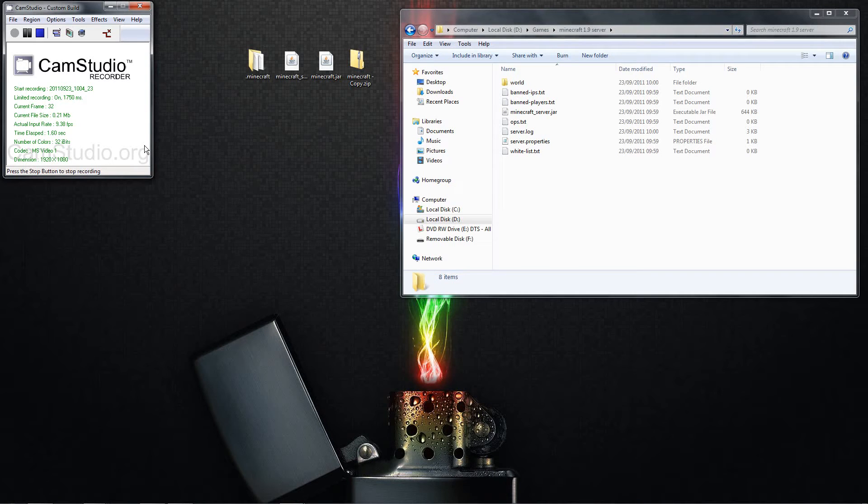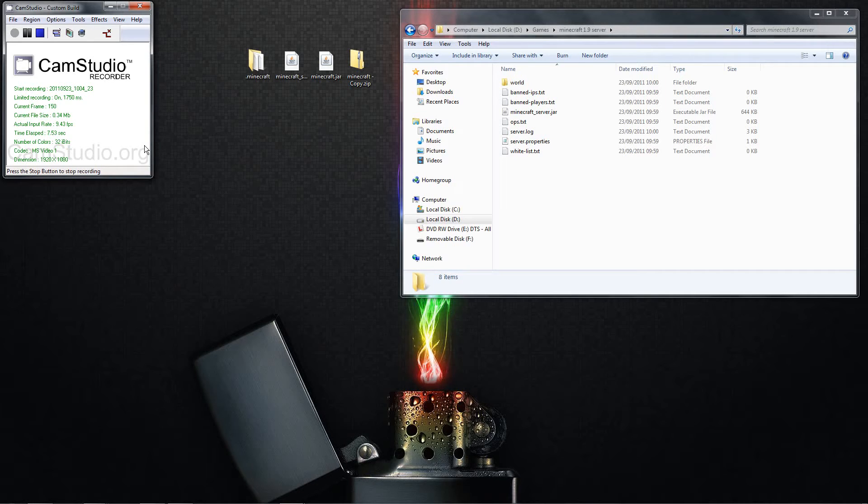What's up YouTube, Jamie Britta here. Yesterday I showed you how to download the Minecraft 1.9 pre-release leak. But today I'm going to show you how to download the server for it so you can play with your friends.